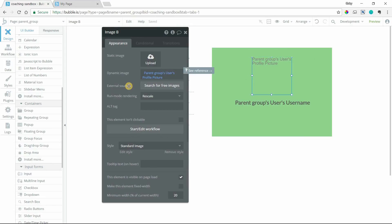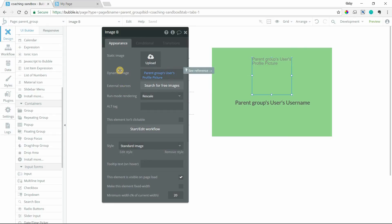All right, so I hope this little explanation of what a parent group is and where to use it, what it's for, helped you out. If you need more help for setting up expressions using parent group in your app, feel free to reach out and thanks for watching.